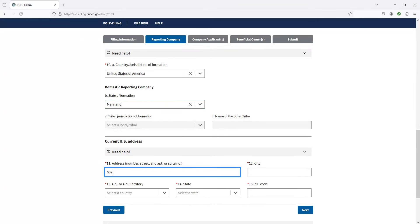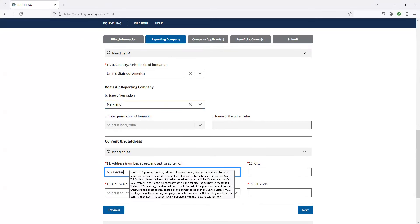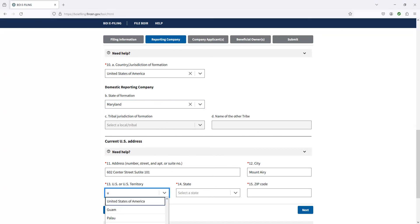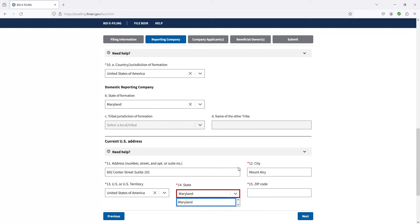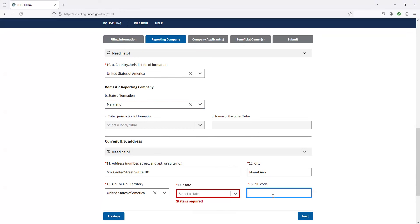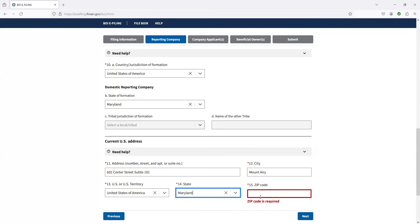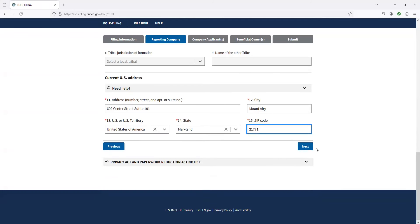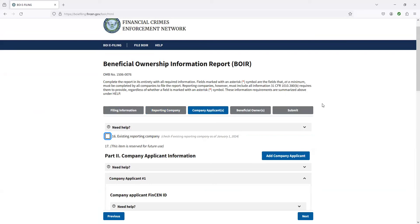Current address on here. We're going to go 602 Center Street, Suite 101. And if you go on here and if you hover over, you can see that it does give you a little bit information. If you get hung up on here, there's these things where it says need help and you can read the instructions. And so we are in Mount Airy, United States, Maryland 21771. So we click on next here.